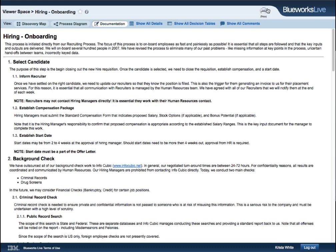Each view is printable. In the Documentation view, you can show and hide extra information, like all details, decision tables, and comments.